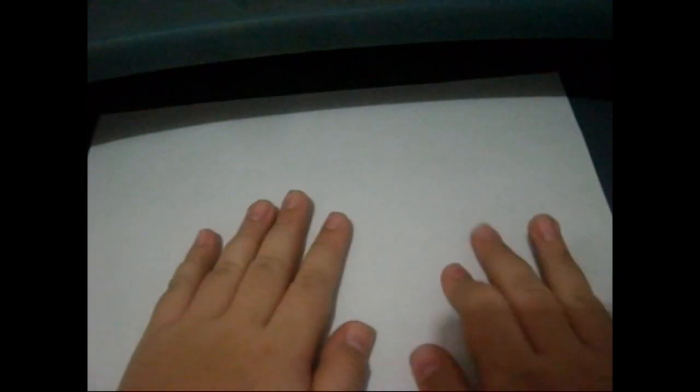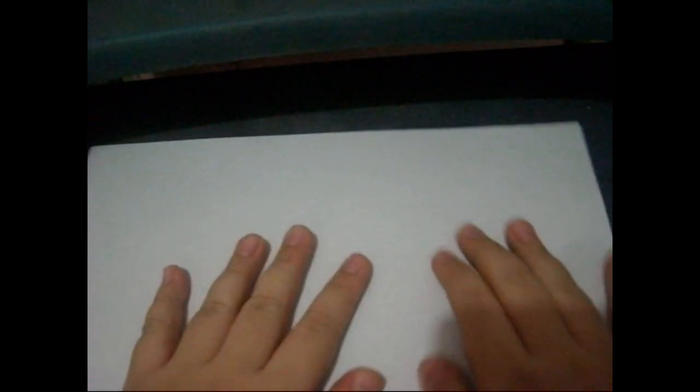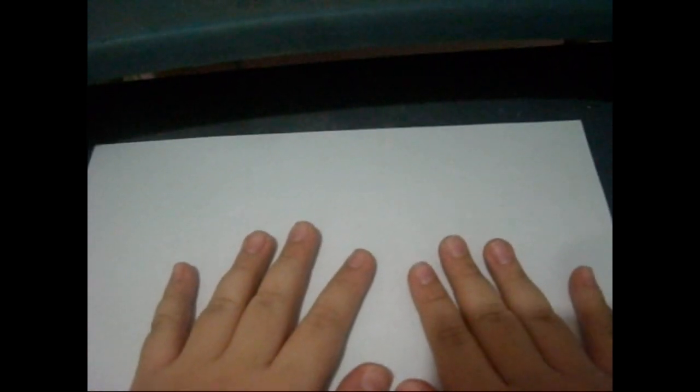Okay guys, I'm teaching you how to make a paper plane that flies far. So first fold it in half. Make sure you have perfect folding.